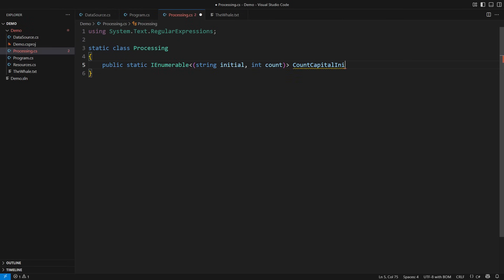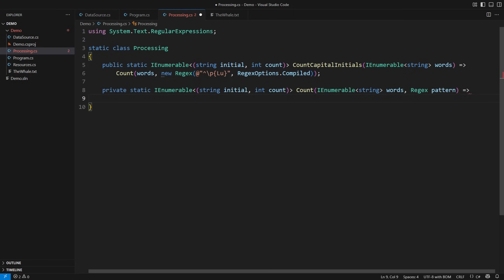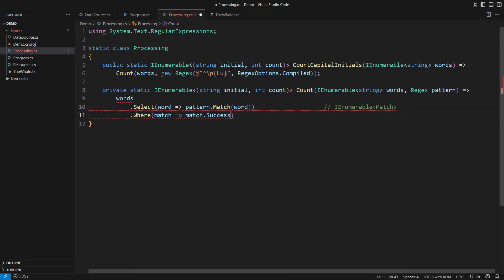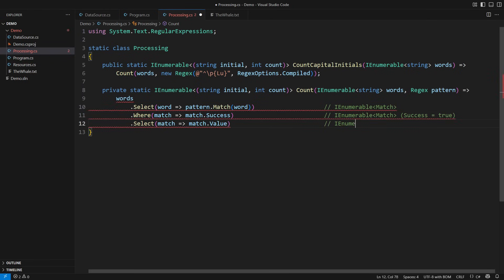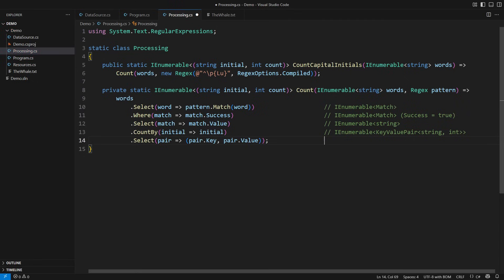The request is to extract capital letters from the beginning of all words and to count the appearances of each. This regex pattern matches the beginning of the string followed by a capital Unicode letter. Then comes the LINQ expression: turn each word into a match object, filter out unsuccessful matches to obtain the sequence of successful match objects, select the values — this will be the sequence of capital letters — then use the new CountBy LINQ method which returns a sequence of key-value pairs, and convert each pair into a tuple. Notice that this expression required no SelectMany. That is the best case — avoid using SelectMany if you can.